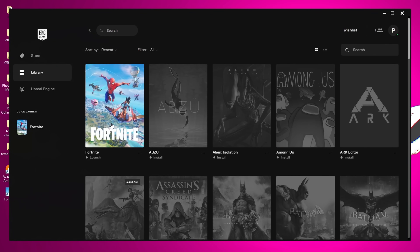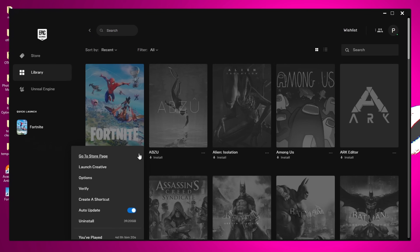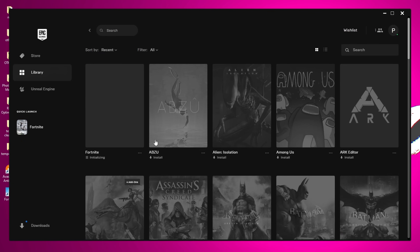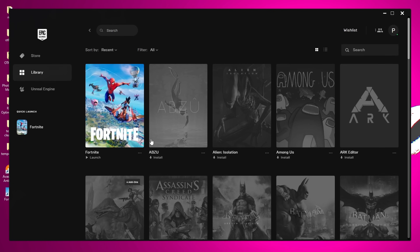Once Fortnite has been installed, navigate down to the three dots in the Epic Games launcher and head to Options. Ensure that High Resolution Textures has been unchecked, as this is installed by default every time you install Fortnite. Uninstalling this will free up around 21 gigabytes of space from the Fortnite installation, which may allow you to move Fortnite onto an SSD that previously didn't have enough space. Once unchecked, select Apply and the game will update to remove those excess files.